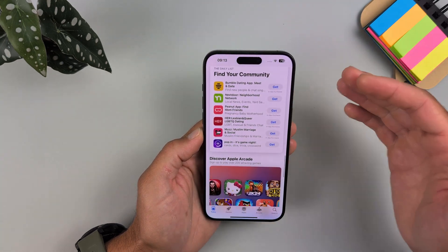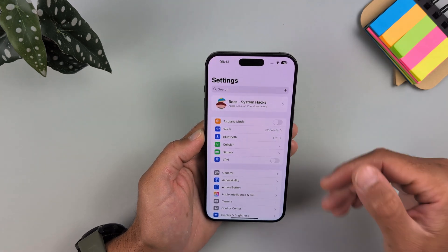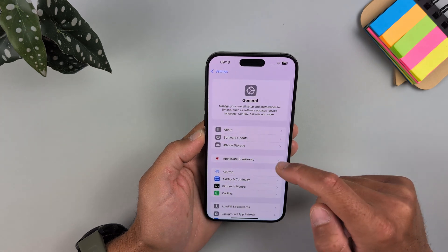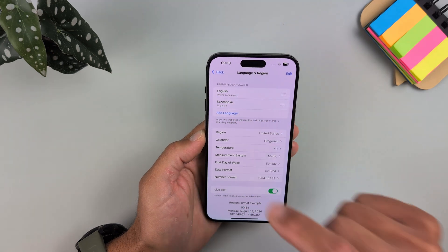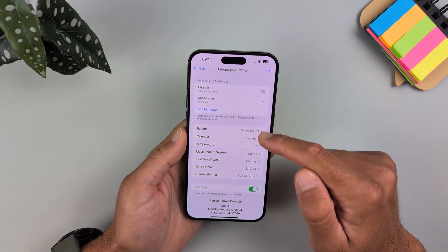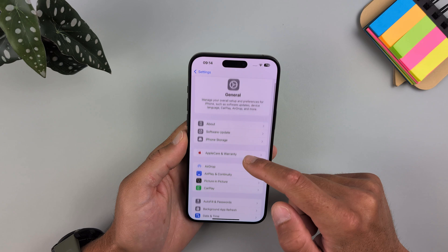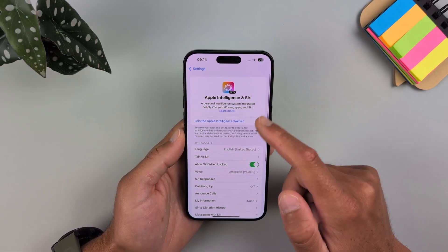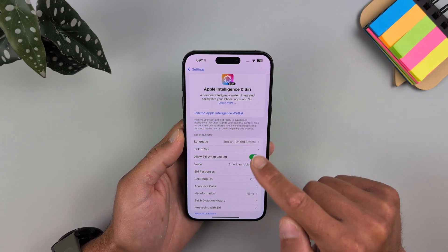Your account is now in the United States region. After changing your account location, go to Settings, then General, Language and Region. Select English (United States) as the language — this is very important. Also select United States as the region. Then go back and select Apple Intelligence. If you haven't joined yet, select English (United States) as the language again.